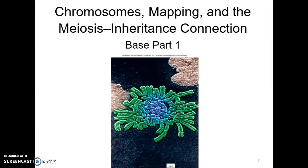This is our third lecture in the genetics series. This lecture will cover chromosomes, how we can map them and discover where certain genes are located, the meiosis side of it and how it connects to inheritance, and how a certain piece of DNA on a chromosome will pass to an offspring and what that potentially means for the offspring.